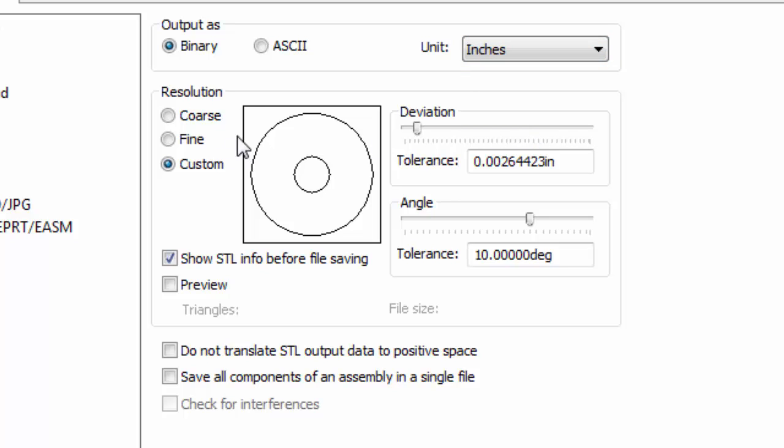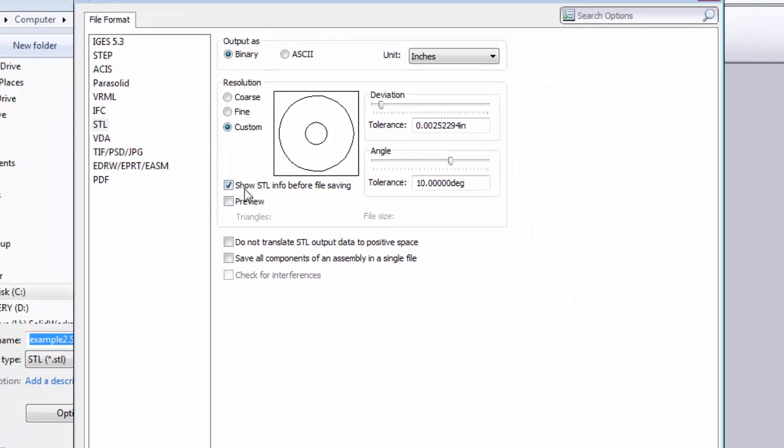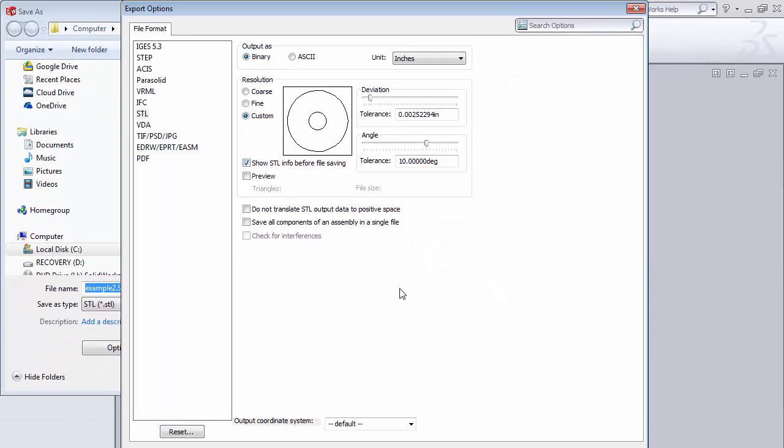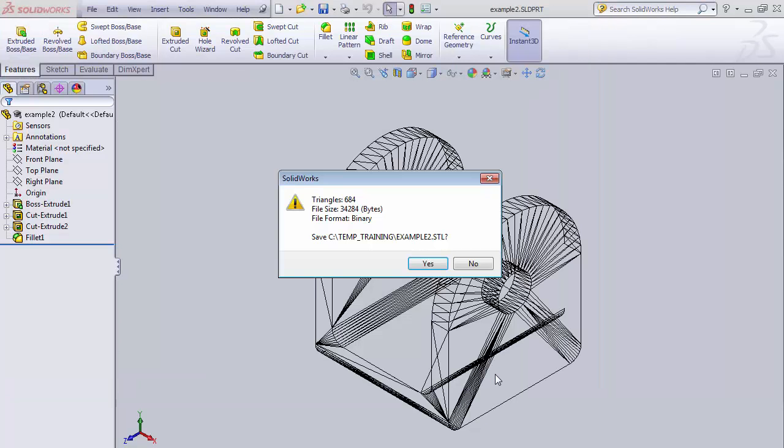Resolution you can change it from coarse to fine to custom. Typically it's either fine or custom. They're both the same settings by default here. For a part that's all we need to do. We can say okay. Now we can say save.